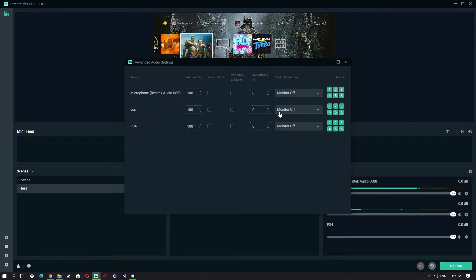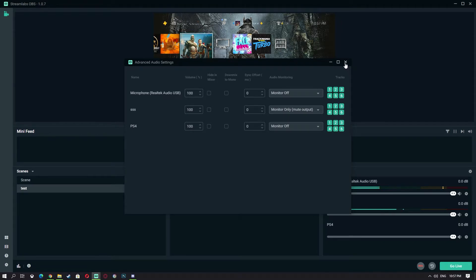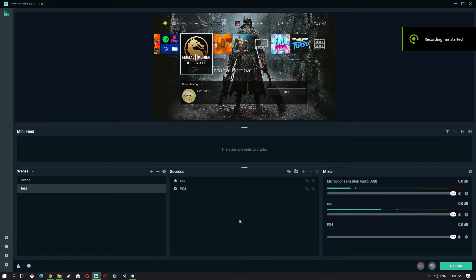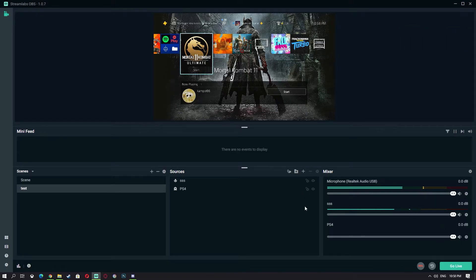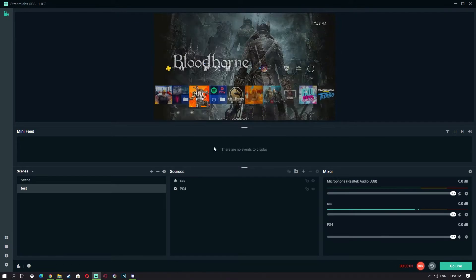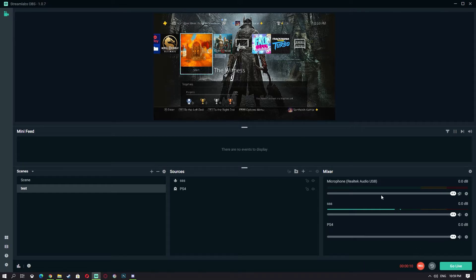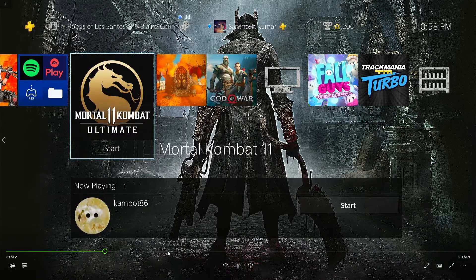Since we can see audio in the meter but can't hear it, go to your Mixer settings and find the Audio Input Capture we renamed to 'SSS'. Change it from Monitor Off to Monitor Only and Mute Output. As soon as I change that setting, I can hear the sound now. So you can hear it too — we can hear the sound. But if you record, the audio won't actually be in the recording file.